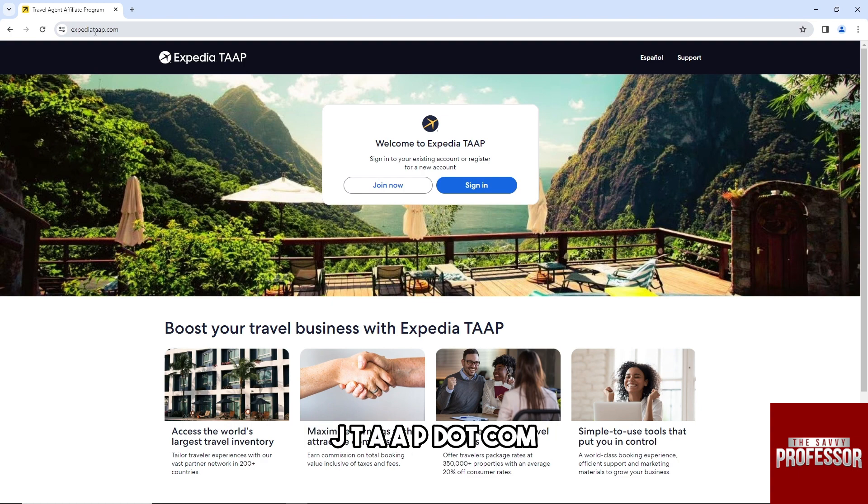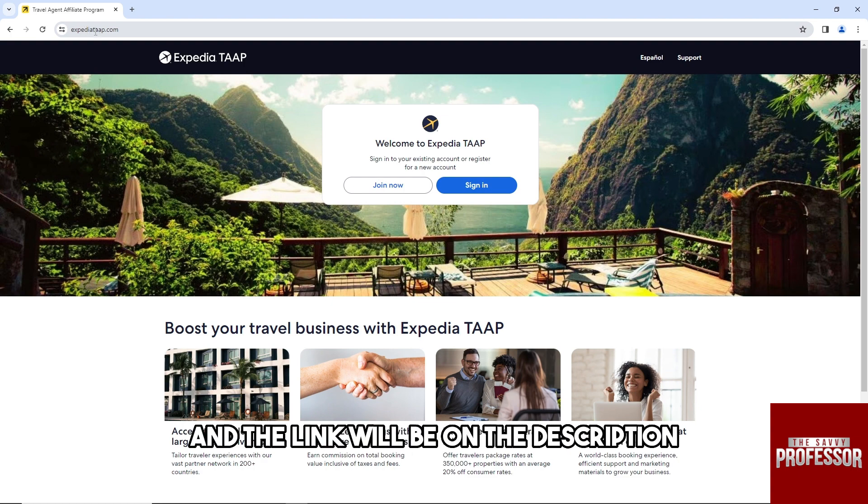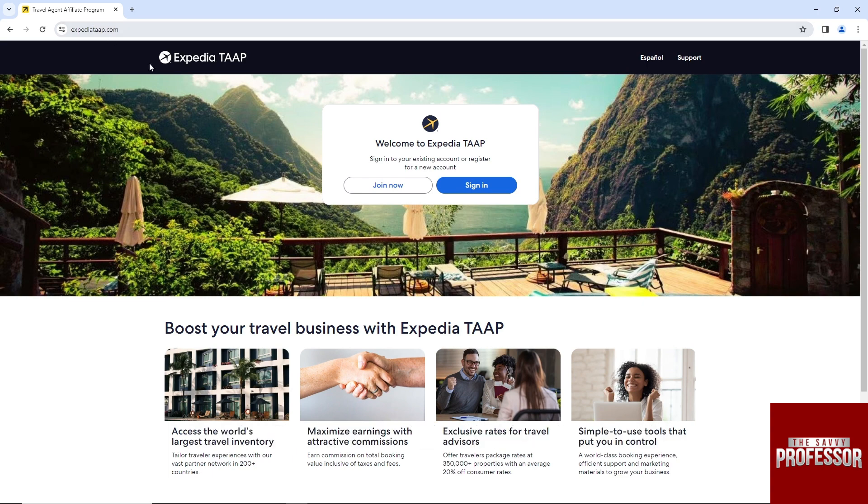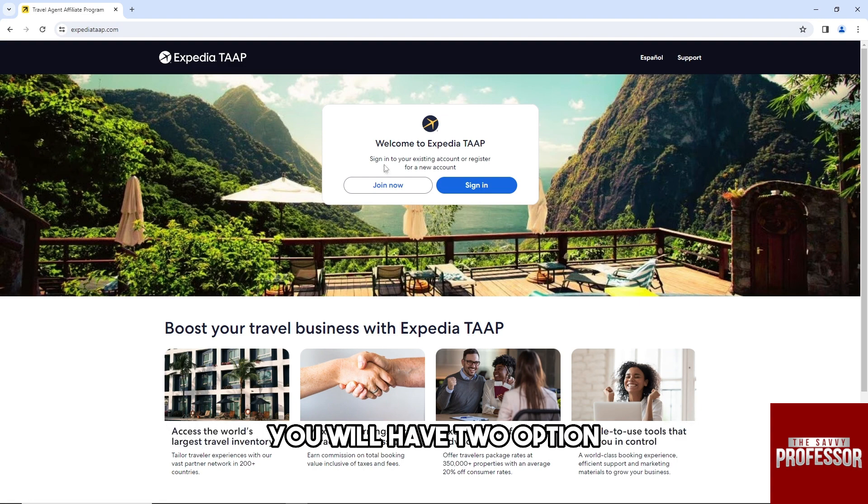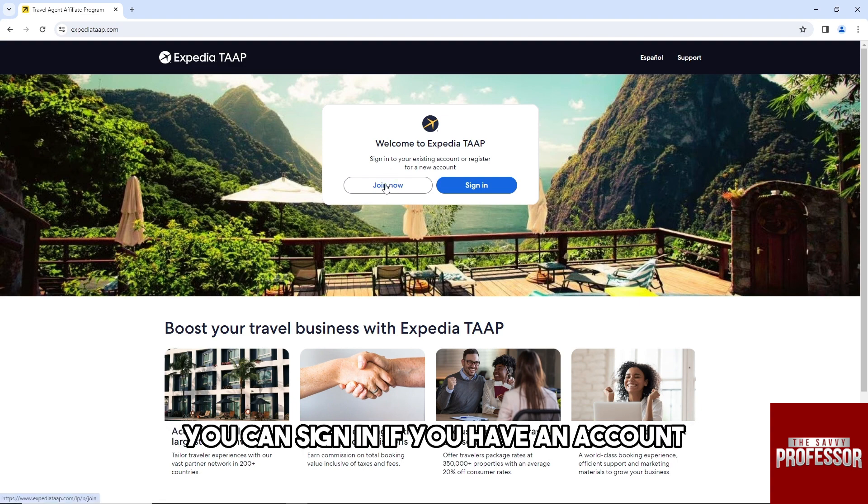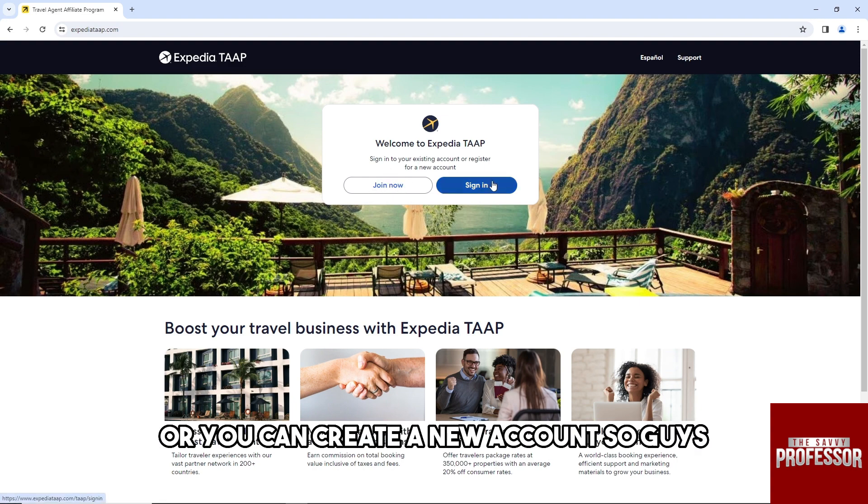The link will be in the description. From here on the Expedia TAAP homepage, you will have two options: you can sign in if you have an account, or you can create a new account.